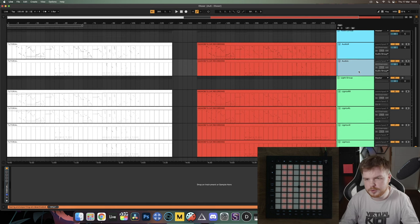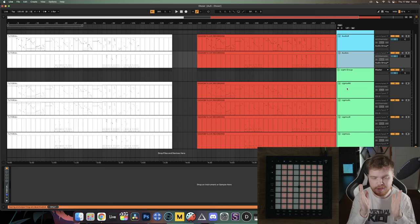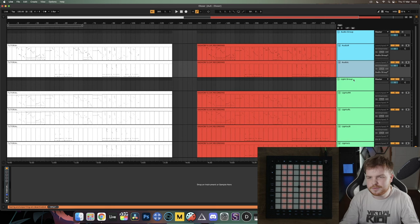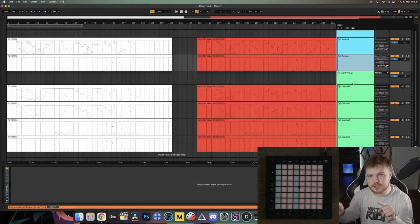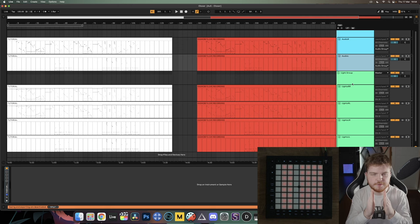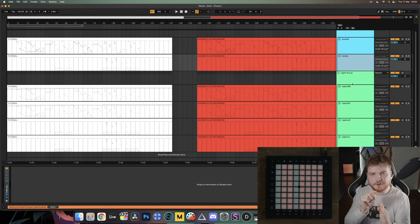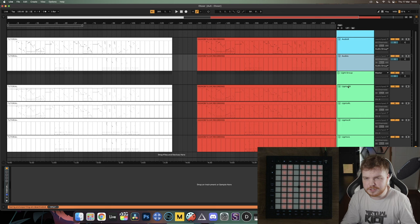With two launchpads you'll have two audio tracks and four lights tracks. With three launchpads you'll have nine lights tracks — it's the number of launchpads squared. The reason is you need to take an input from one launchpad and send it to each of the other launchpads. So you need a middle input to middle output, middle input to right output, and middle input to left output. If you press a button on the middle launchpad, it needs to trigger a light effect on the middle, right, and left launchpad.